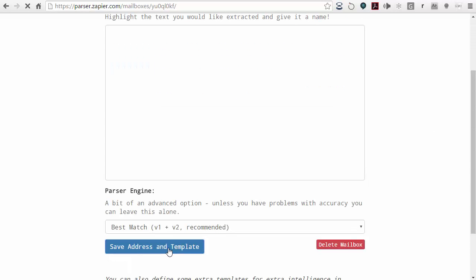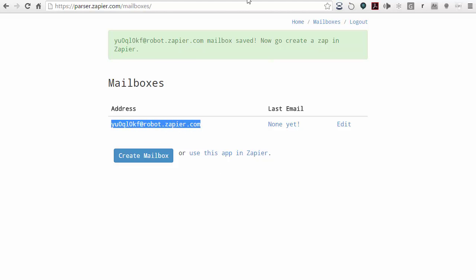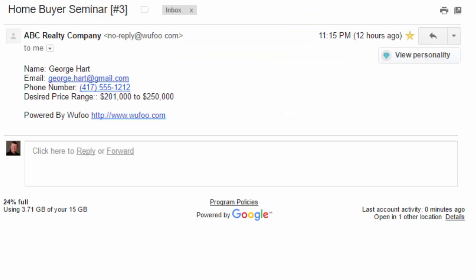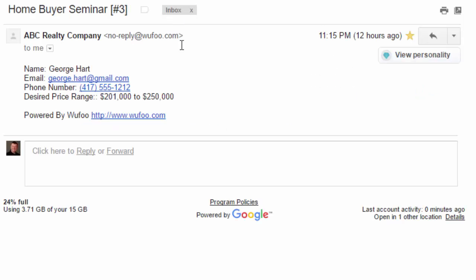What we want to do is click on save address and template so that it creates this address for you. We want to copy this address and go to whatever application sends this email to you, and add this Zapier email address — the parser.zapier.com address — to whatever is sending you this normal email.